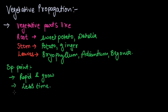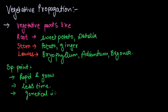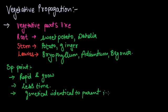The offspring produced by this vegetative reproduction is genetically identical to the parent plant. It is a clone of the parent, which is called as clone.